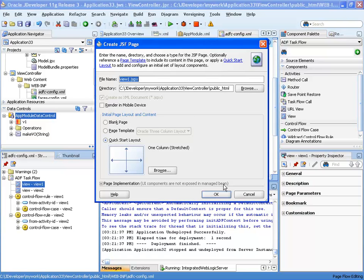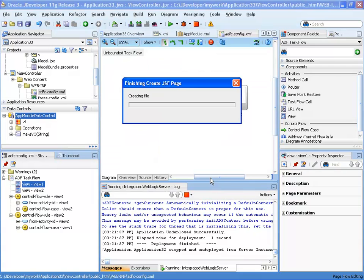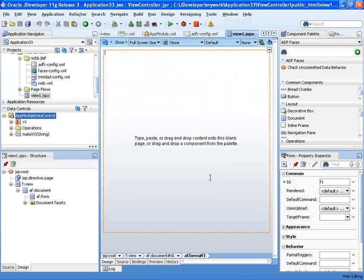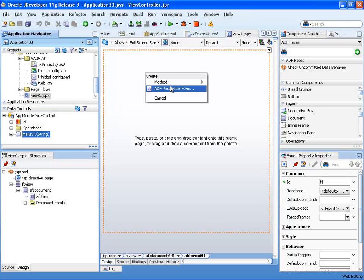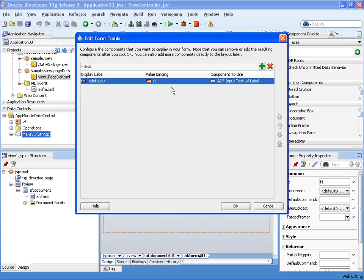Let's edit the first page. First page is just going to allow us to insert the parameters for our method. So we're going to take the method, drag it over, create a parameter form.